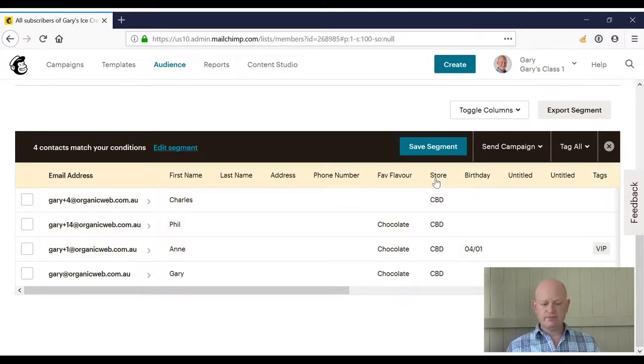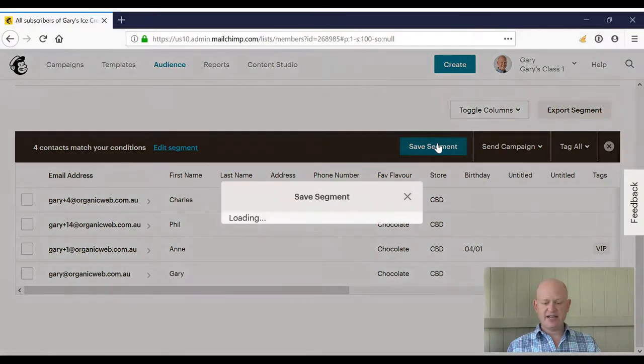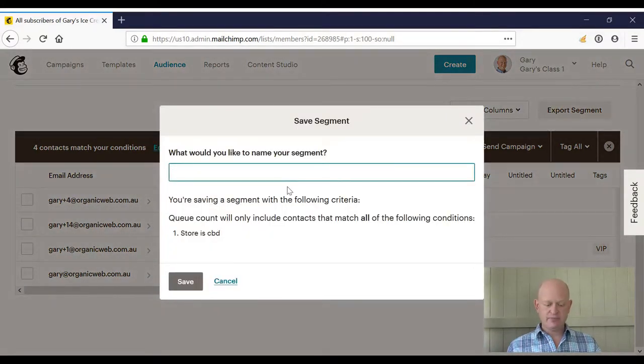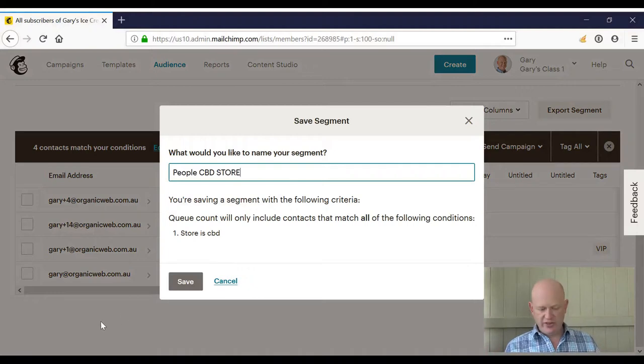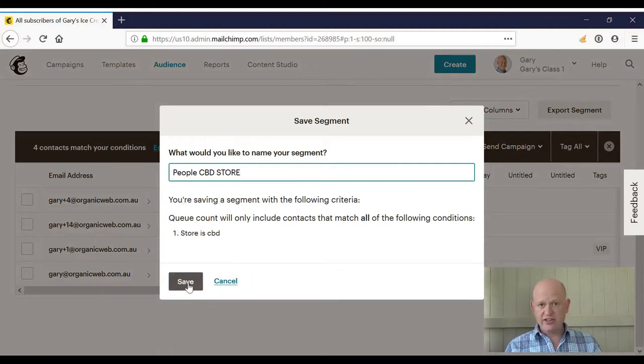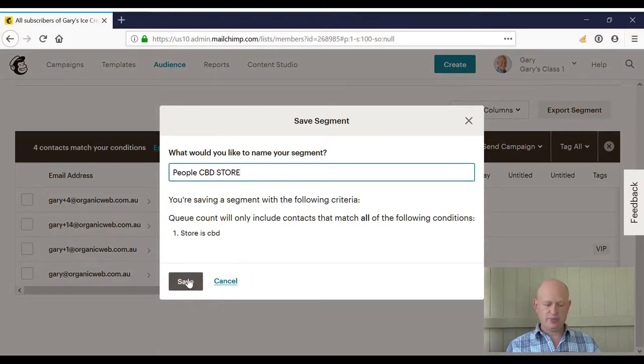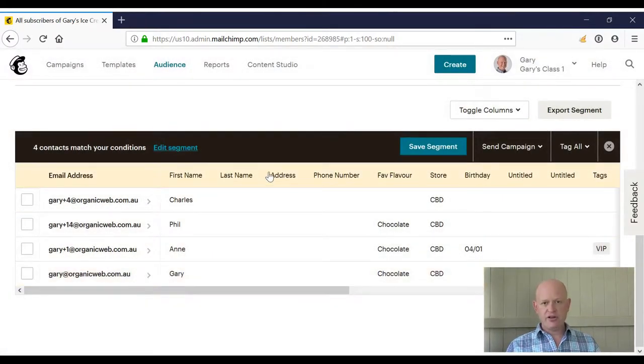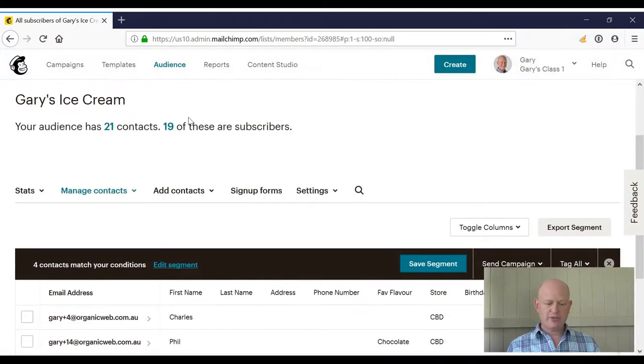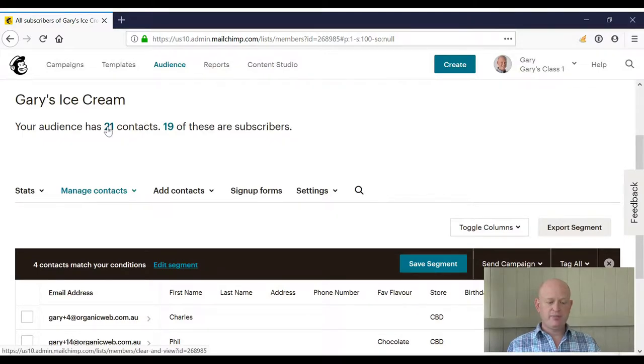I can then save the segment. I click save segment and let's just call it 'people CBD store.' I can call it anything I want to—it's my own housekeeping purposes—and I'll click save. To show how this works, I'm going to just refresh my audience.